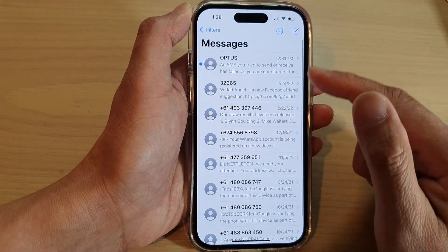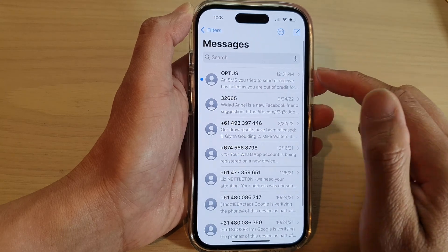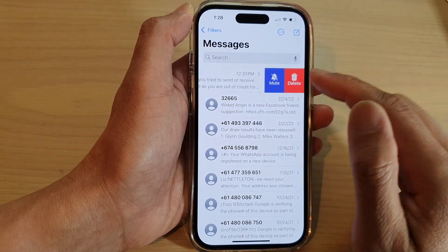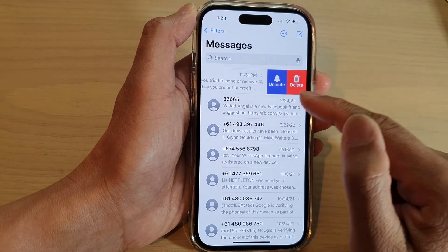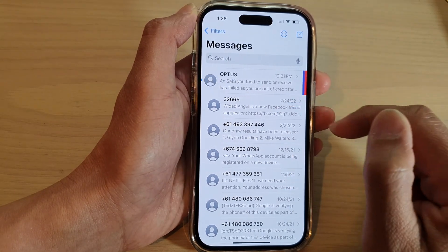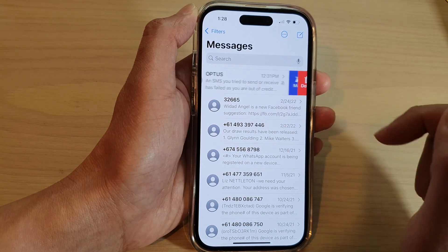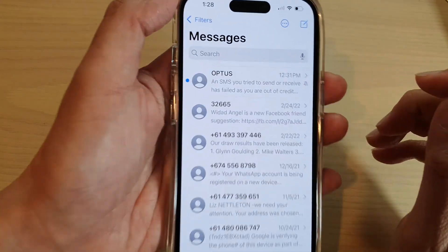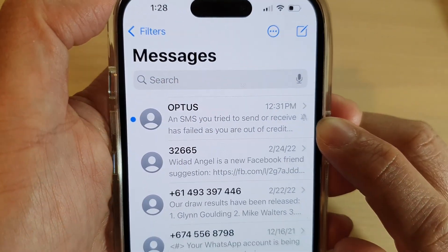In here, go to the messages list and swipe across on a text conversation that you'd like to mute or unmute. Swipe across here and tap on the mute or unmute button. So if you want to mute a text conversation, just tap on that and it will be muted. And right next to it, there is an unmute icon.